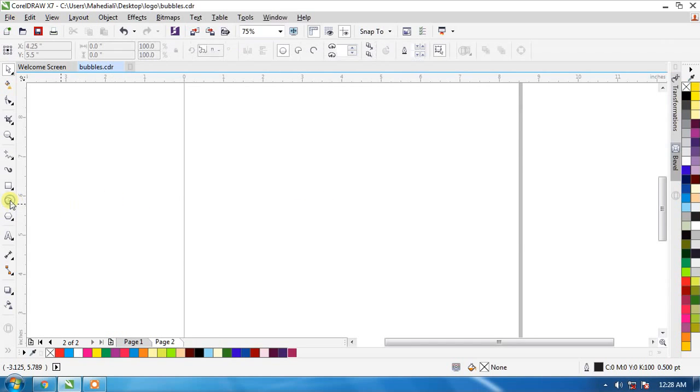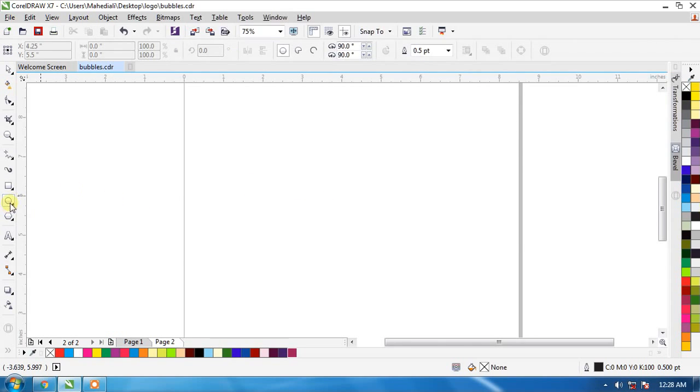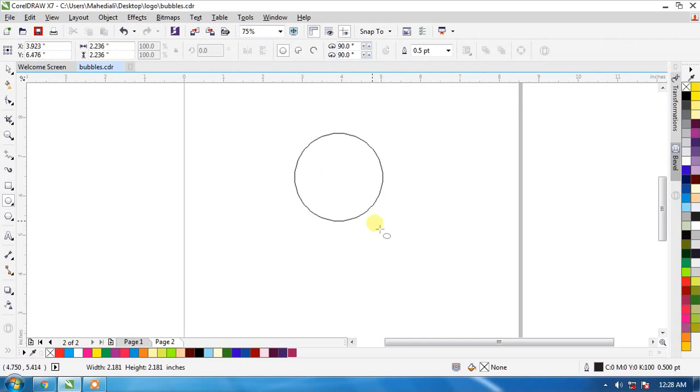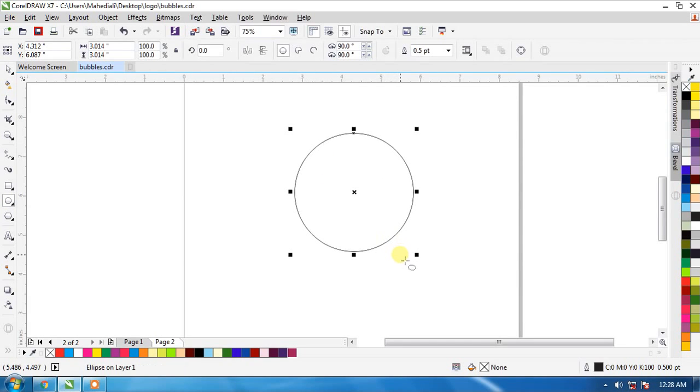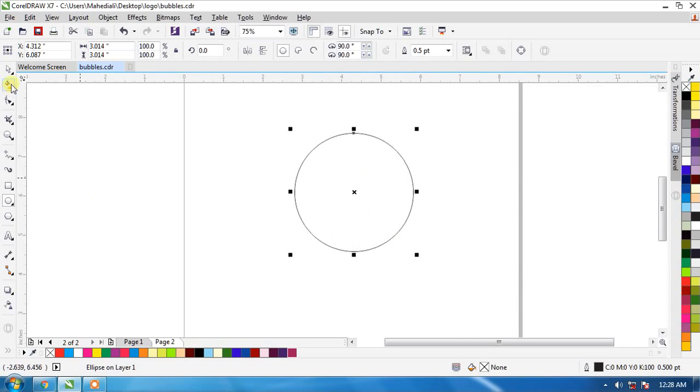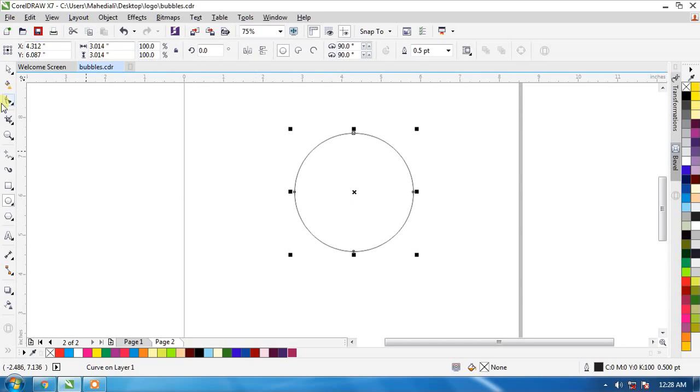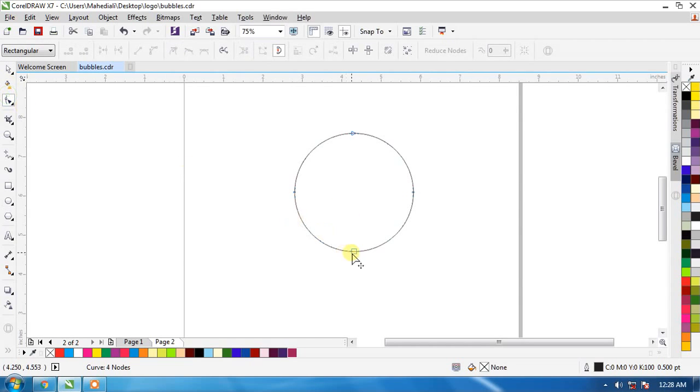Create one circle with circle tools. With control, press and drag. Now press control Q to add this node and convert to curves.